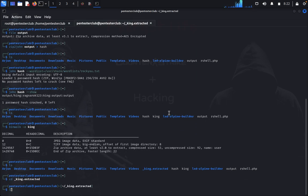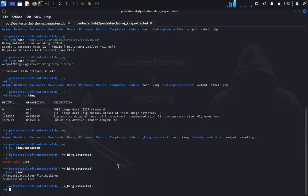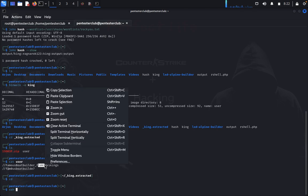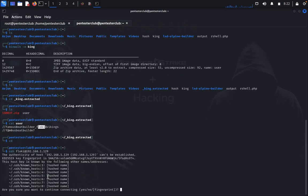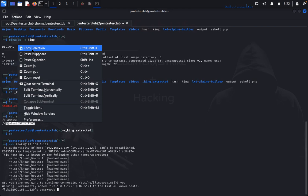Type 'ls' — go to the 'king extracted' directory. We got two files. Type 'cat user' to view the contents. Then go back and type 'ssh' — we would like to use the credentials found. Connect to 192.168.1.129 using the password we cracked. Type yes to accept and carefully enter the password. We have successfully cracked SSH.